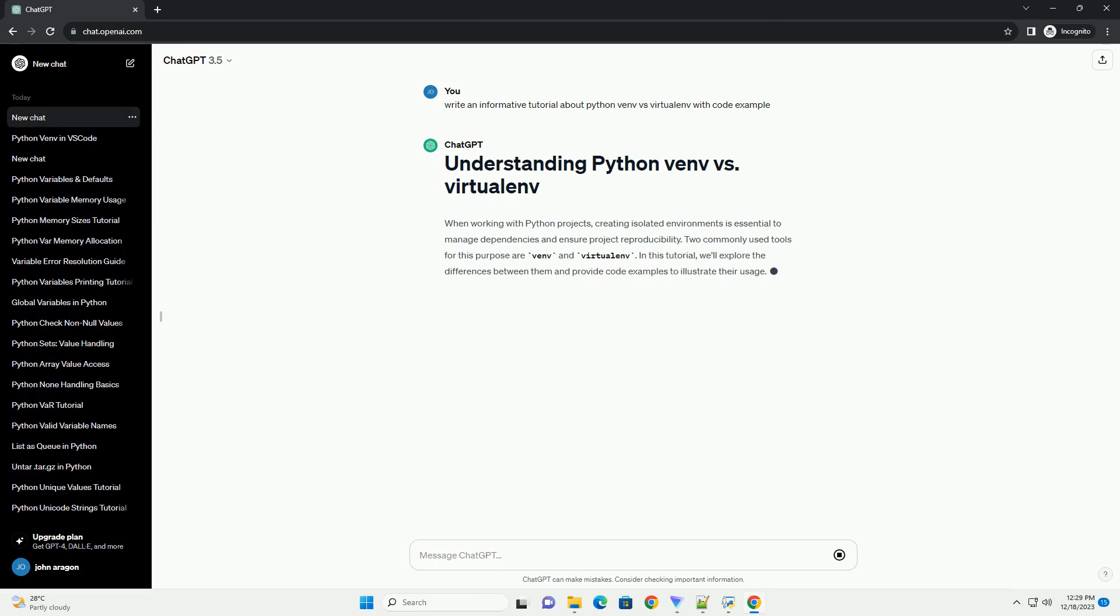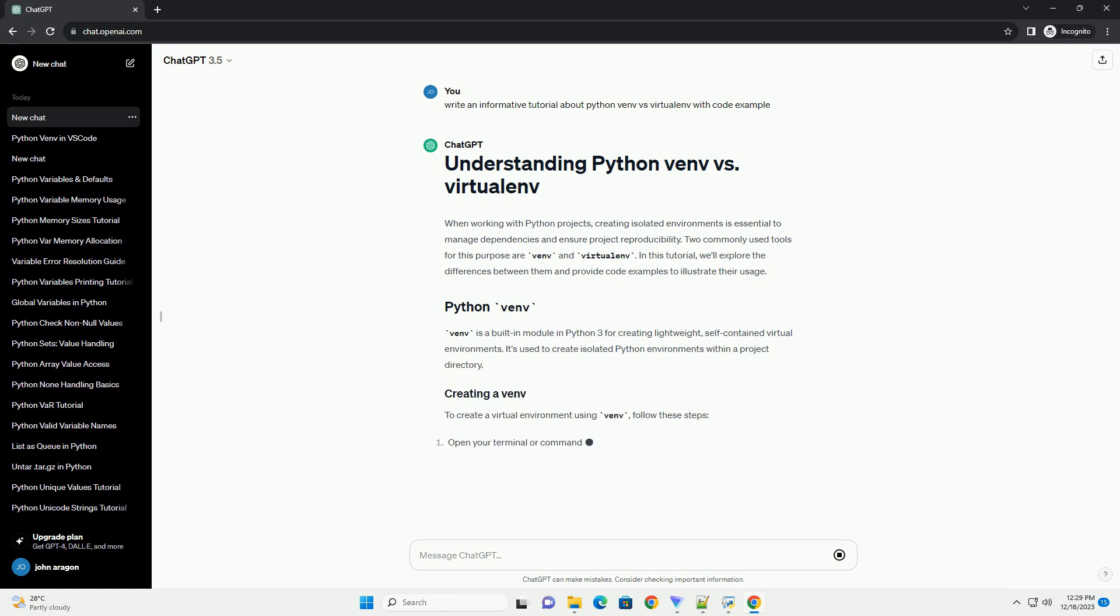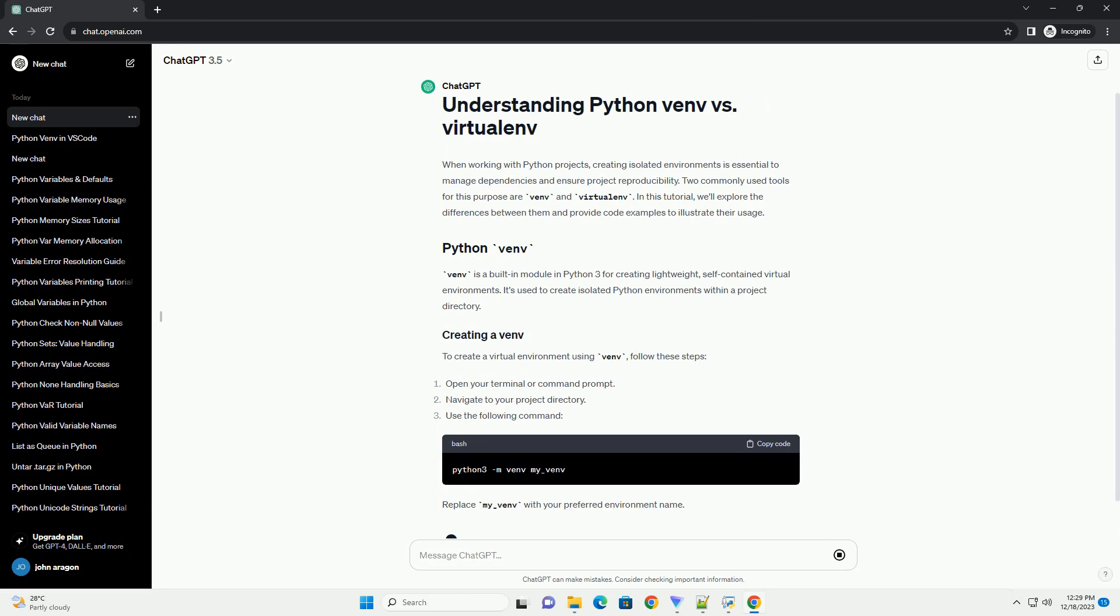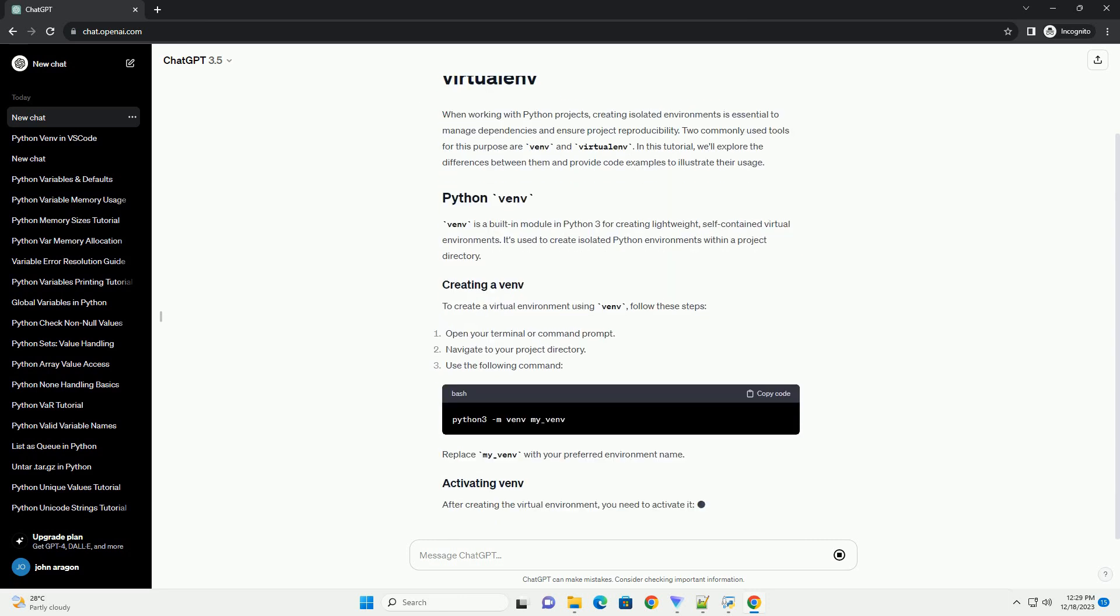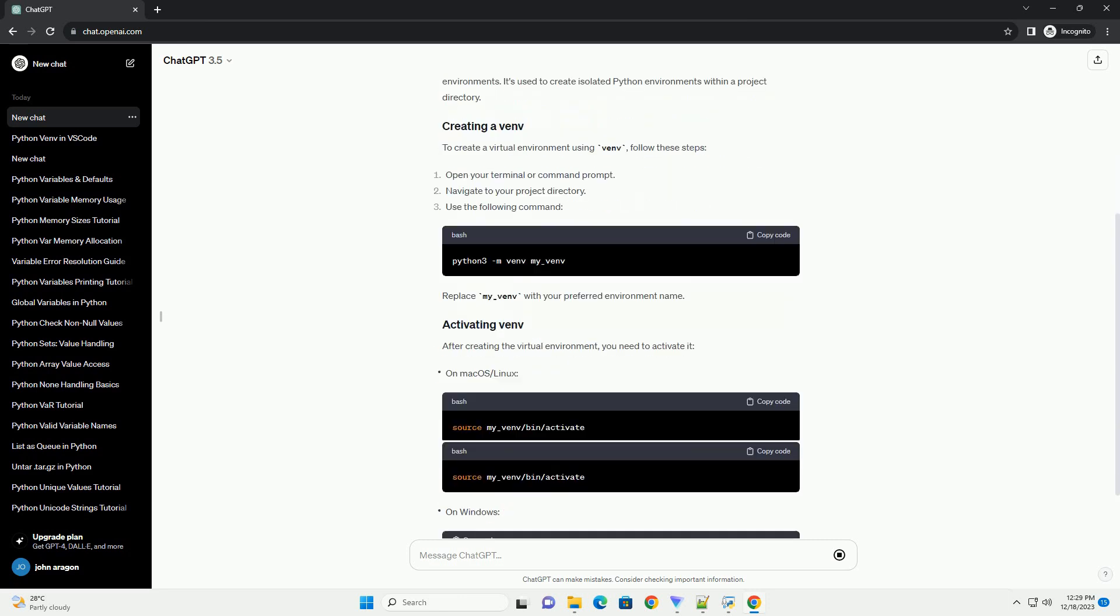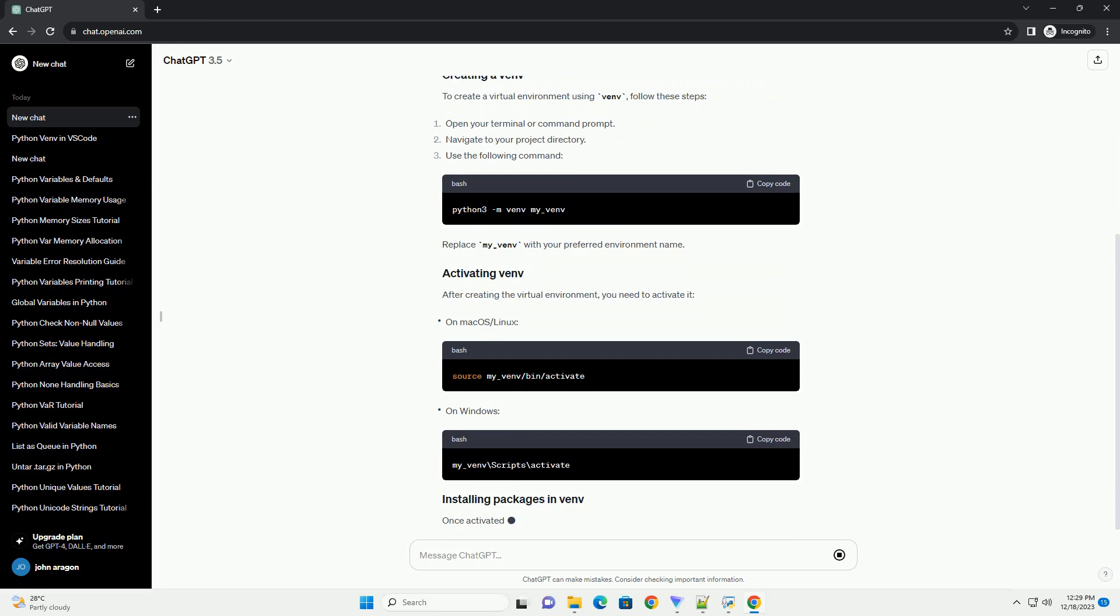When working with Python projects, creating isolated environments is essential to manage dependencies and ensure project reproducibility. Two commonly used tools for this purpose are venv and virtualenv.